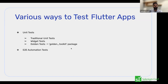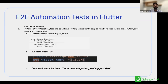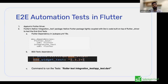Since we have looked at unit tests and widget tests for Flutter apps, let's move on to the main point of interest — end-to-end automation tests. As a testing community, when testing a mobile app, the first thing that comes to mind is Appium. As Selenium testers, the first thing we would go to is the Appium Flutter driver.